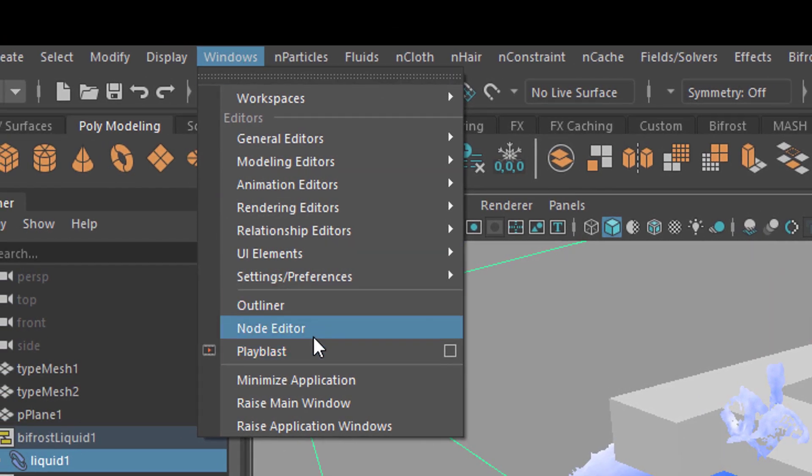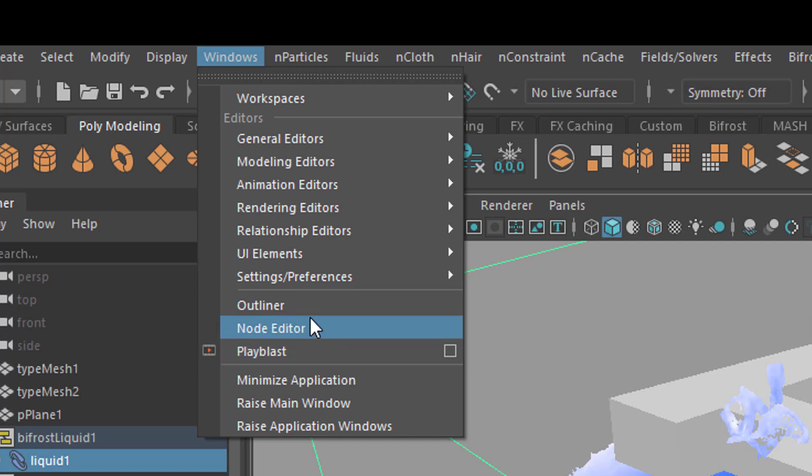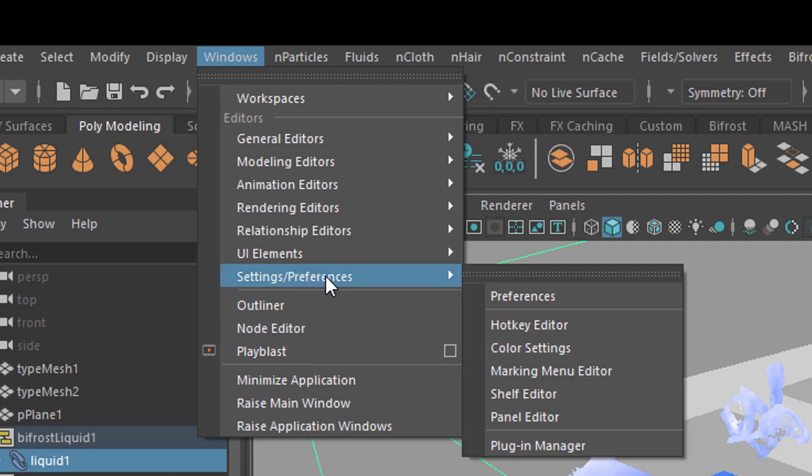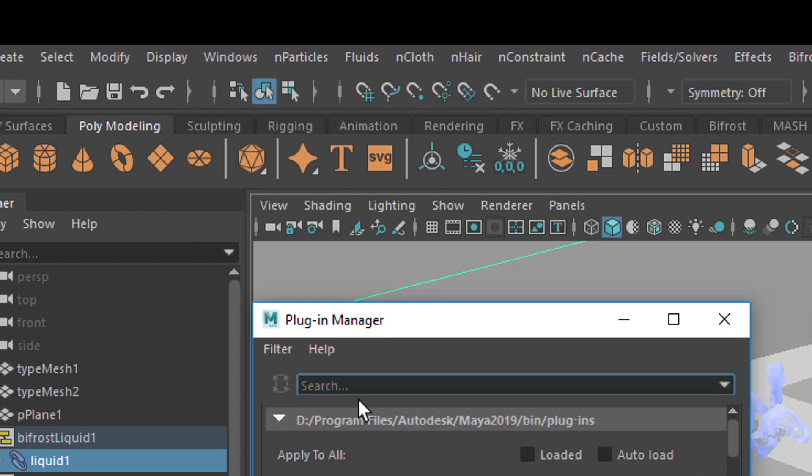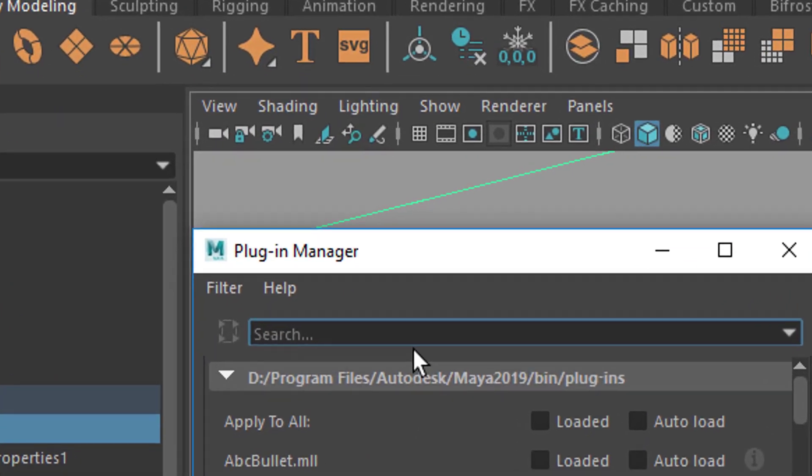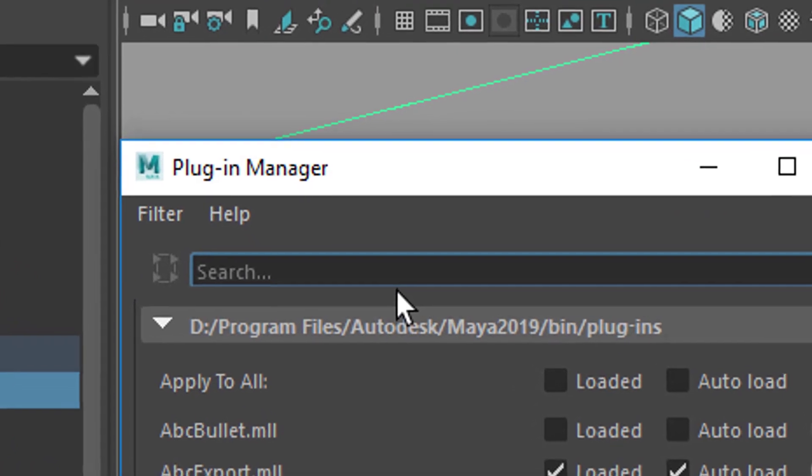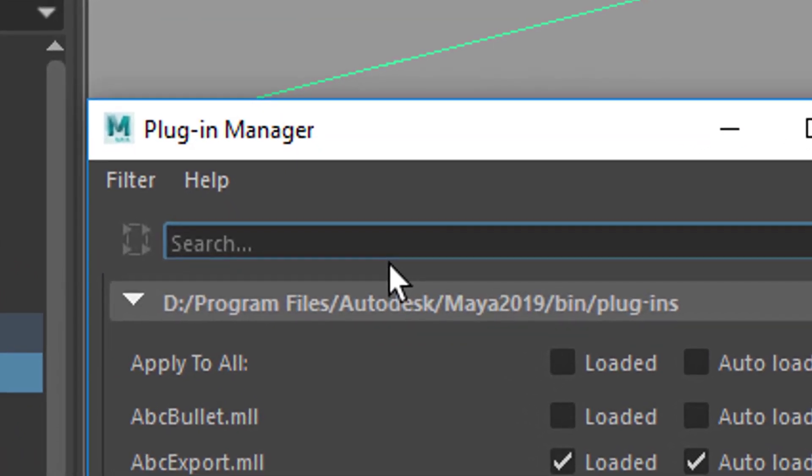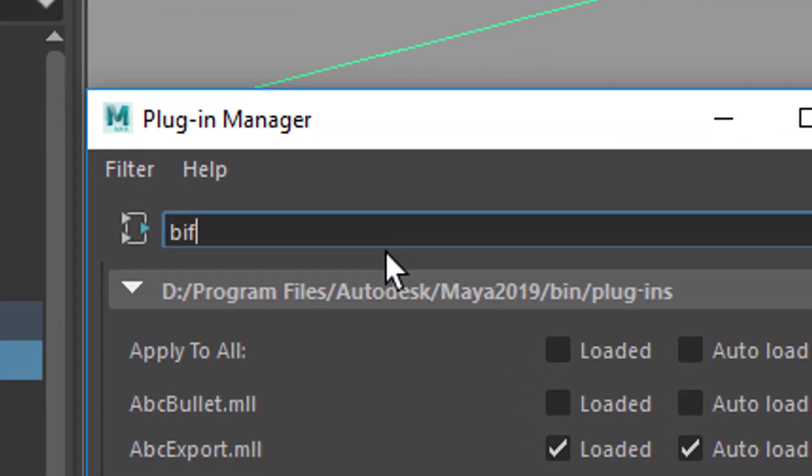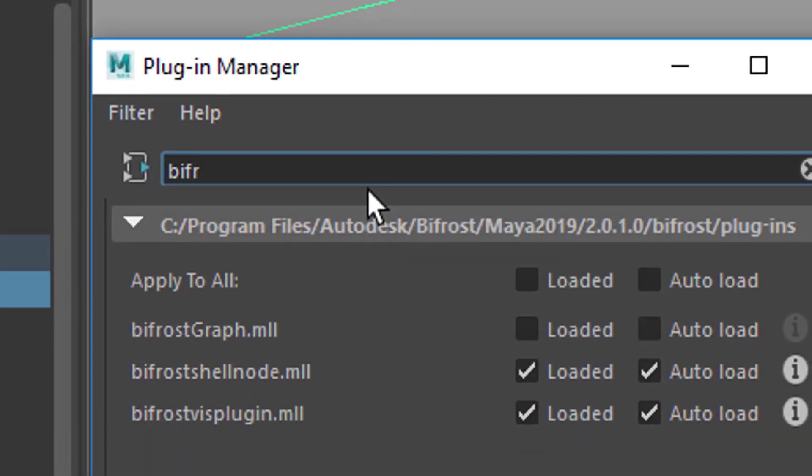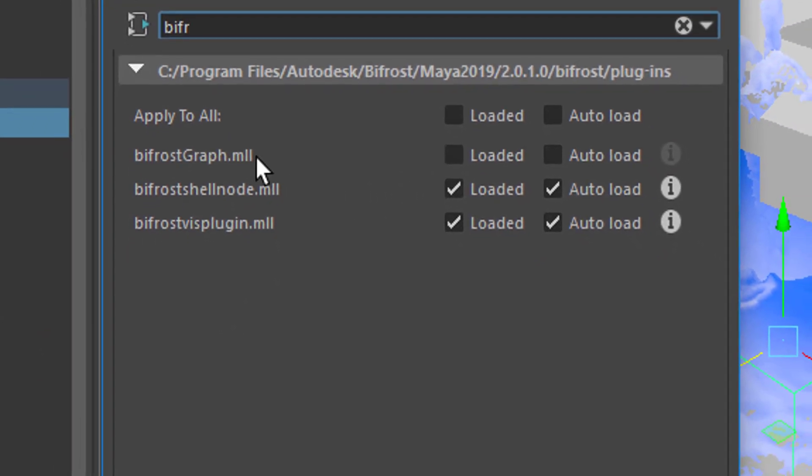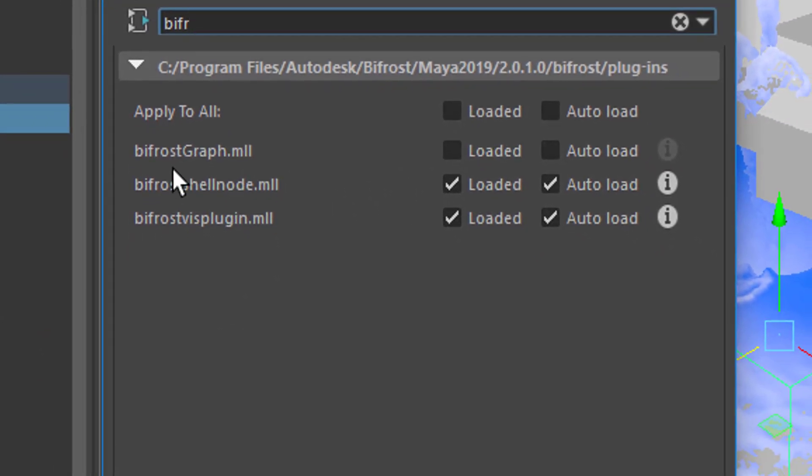I'm just pointing you to this in order to save you from some frustration on how to actually locate it. Go to Settings and Preferences, Windows Settings Preferences, and go to the Plugin Manager. When you type in the search field, type in for example BIFR—that is enough already.